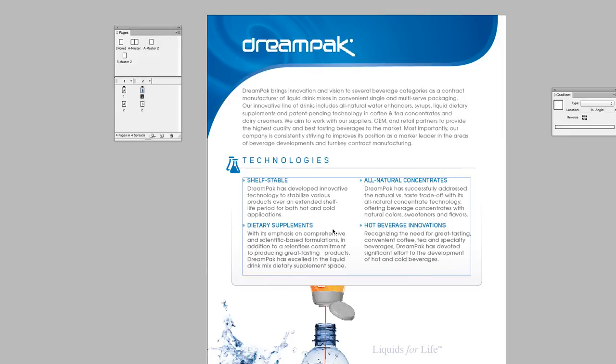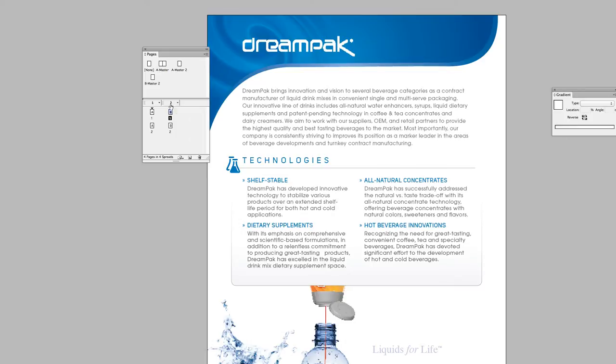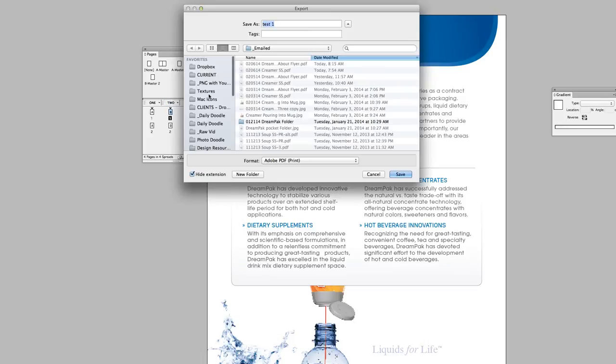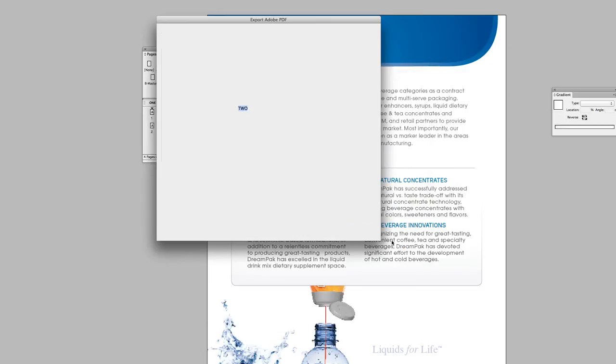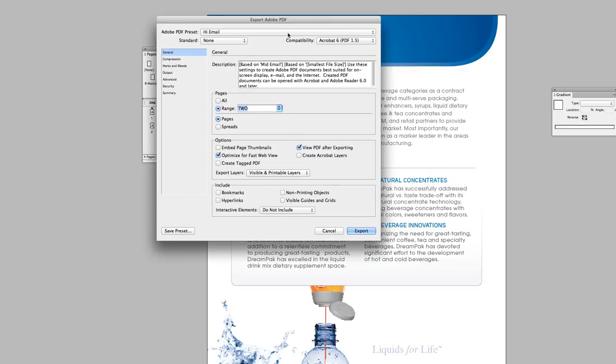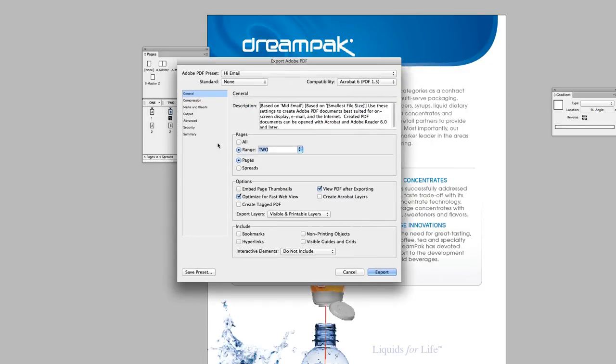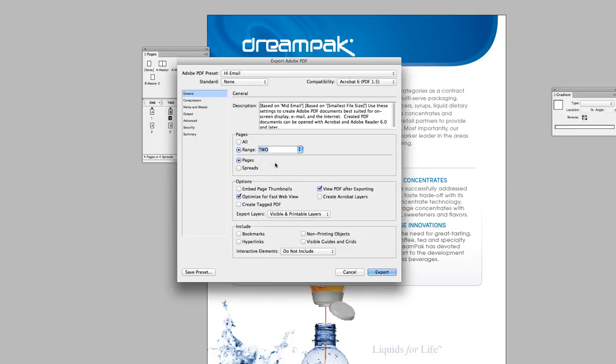Well, apparently it has to do with how you name your alternate layouts. You cannot name your alternate layouts by number. So let's rename these. I'm going to go back into my dialog to export a PDF. The range is set to - we have one and two here now. So let's select that.